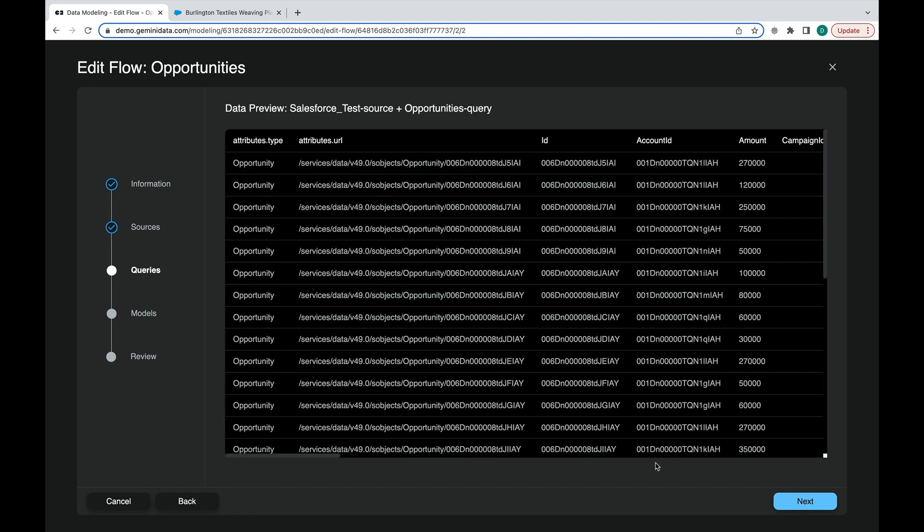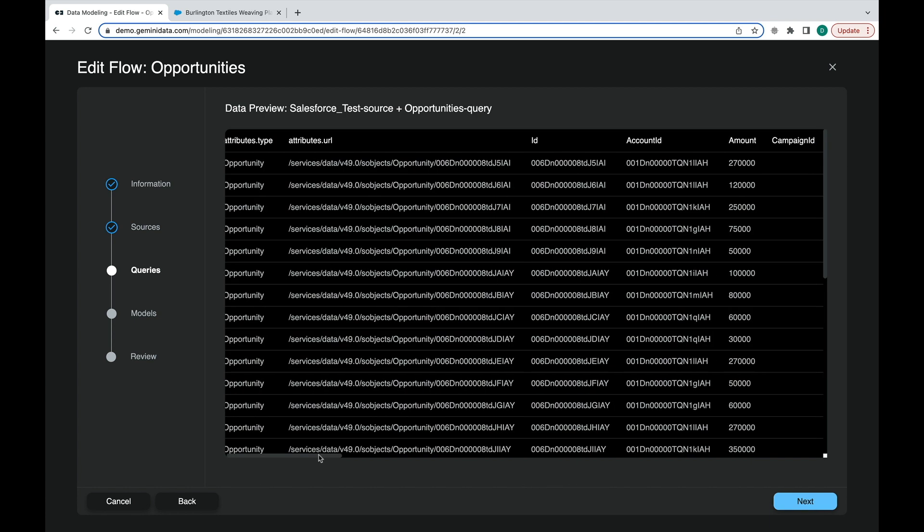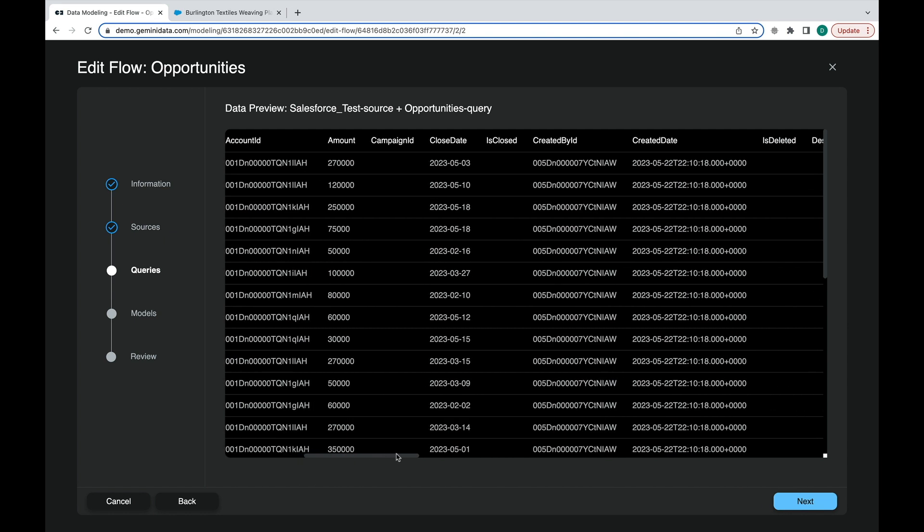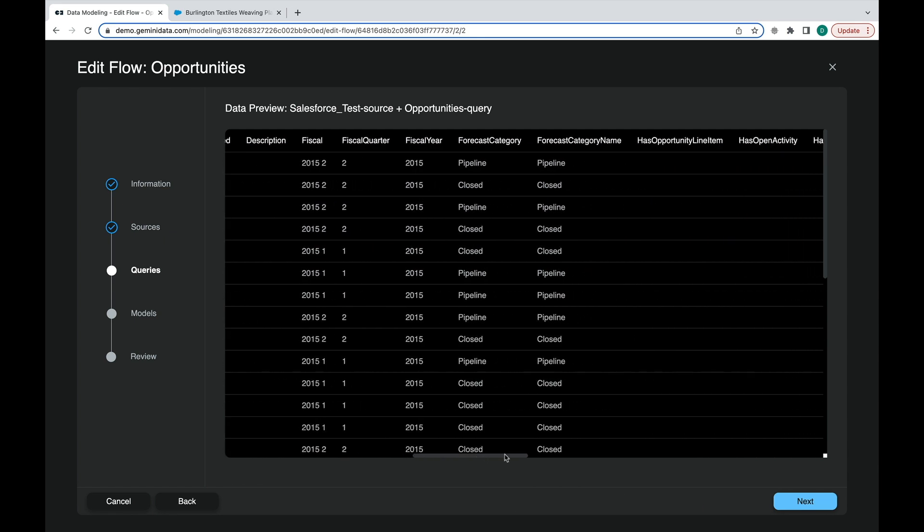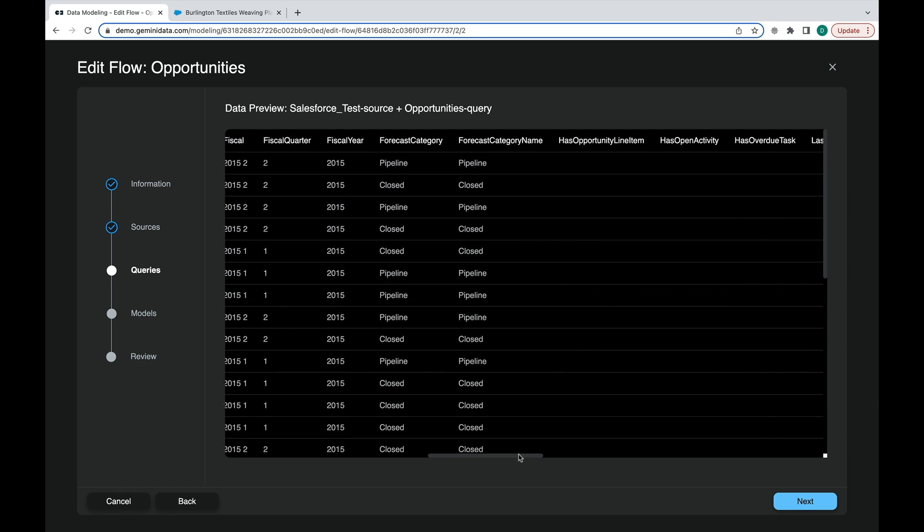The next step will give us a preview of the data in a tabular format, where we can verify that we are pulling the correct data.